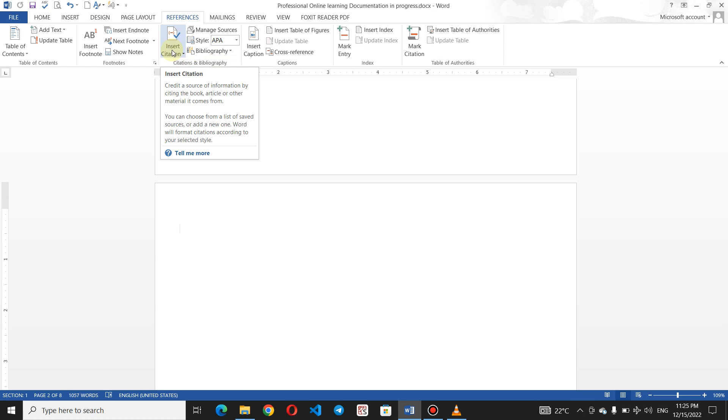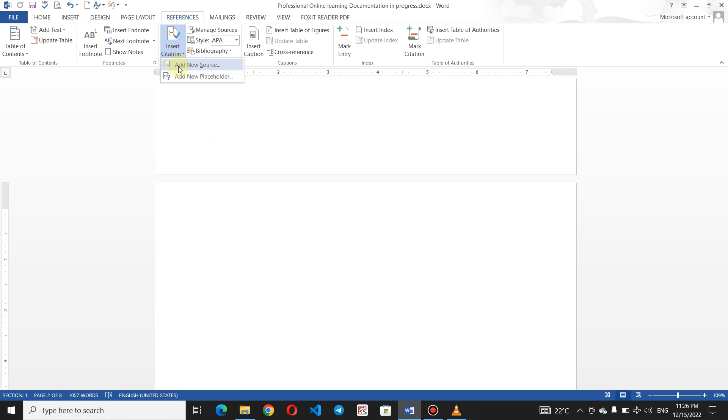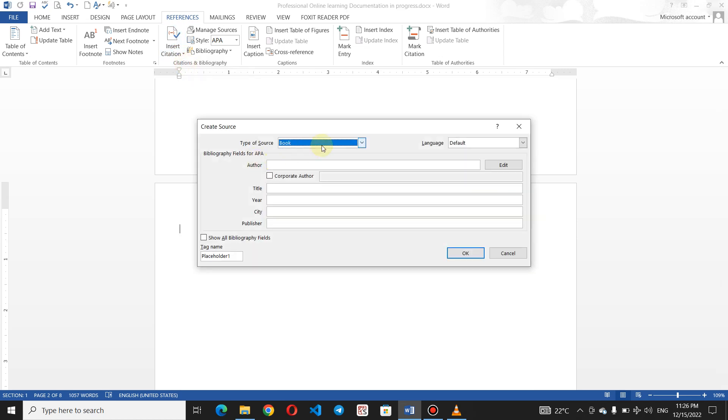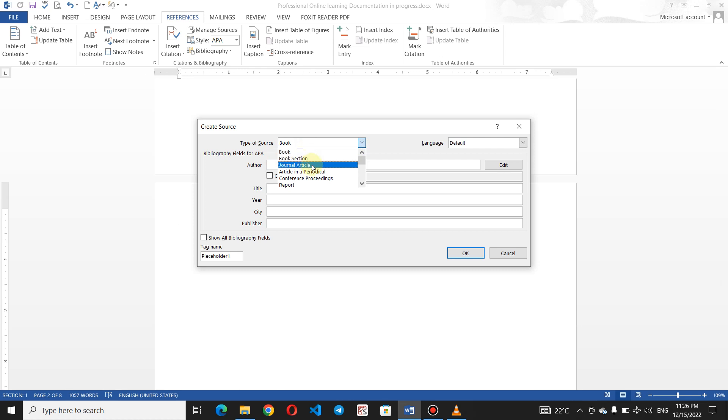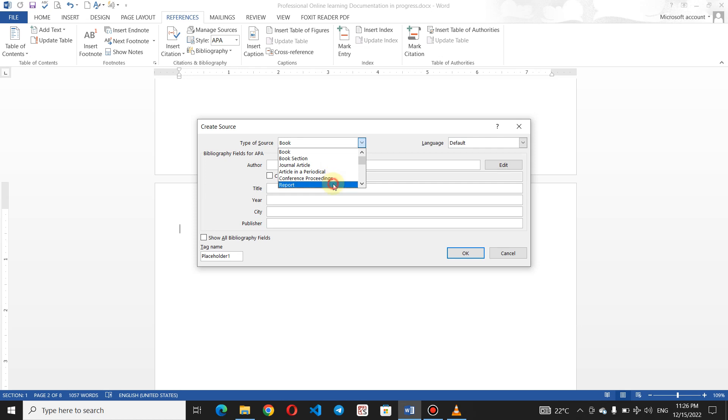You just want to add the book article, journal article that you have to add. You can add it as a book, you can add it as a proposal. Now there is a new resource. You can click on this. There are a type of source: you can add the book, journal article, conference proceedings, report. If you have an interview...